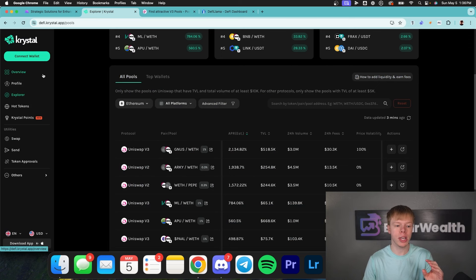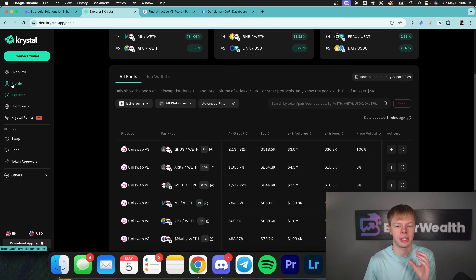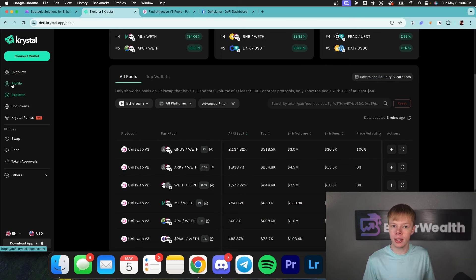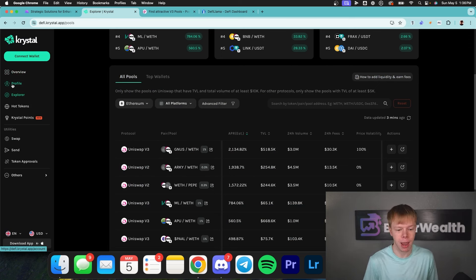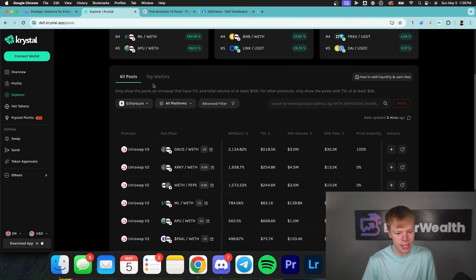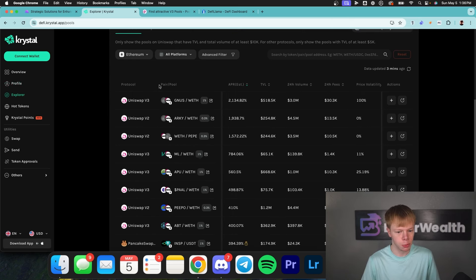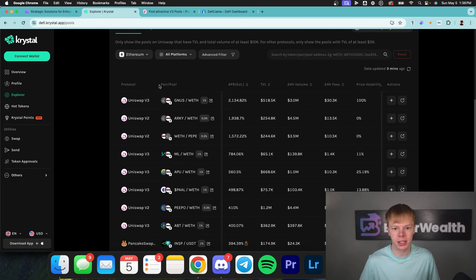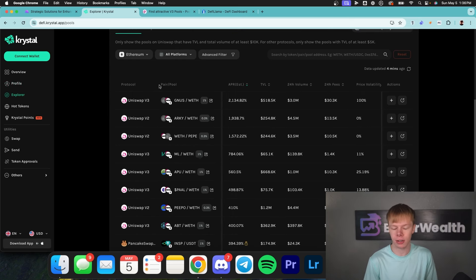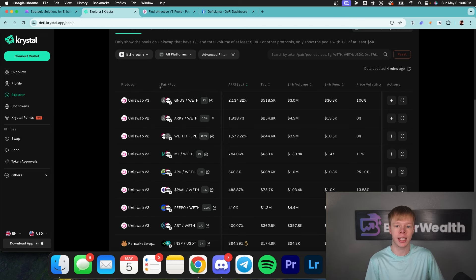Number one, Crystal is great when it comes to actually tracking your portfolio — this is the tool that I personally use for tracking my portfolio — but when it comes to actually finding different liquidity pools, the tool sucks. There's barely any functionality there, because they're mainly for tracking.